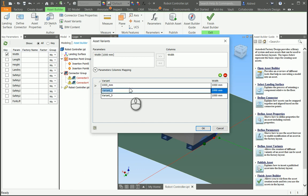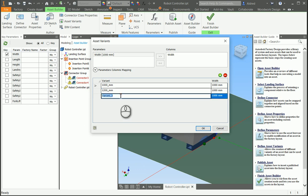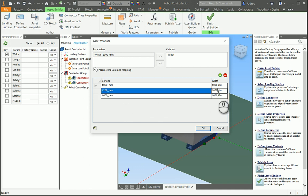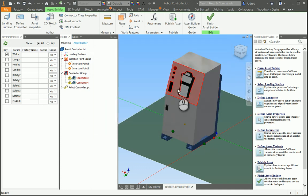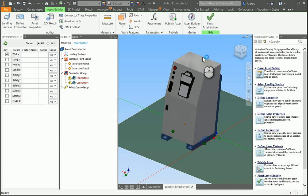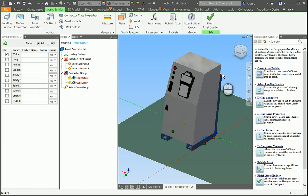Then let's make this 1,200 and then 1,400. So those are going to be the different sizes, and then you obviously have to put in the actual size. So at the moment it's 1,000, and with variant 2 and 3, I can make it 1,200 and 1,400 as well.